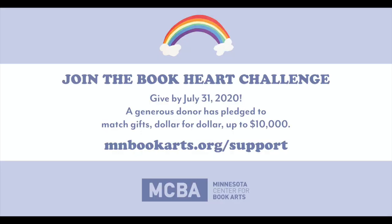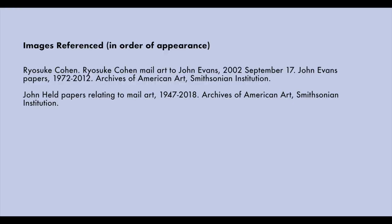If you want to watch past videos, you can go to our website, mnbookarts.org, and those are all archived there. Also, if you want to support us, you can go to mnbookarts.org backslash support. Today is the last day to participate in our Open Heart Challenge, and the first $10,000 donated will be matched one-to-one, dollar-to-dollar. Thank you so much for tuning in. It's been a pleasure, and I'll see you next week.